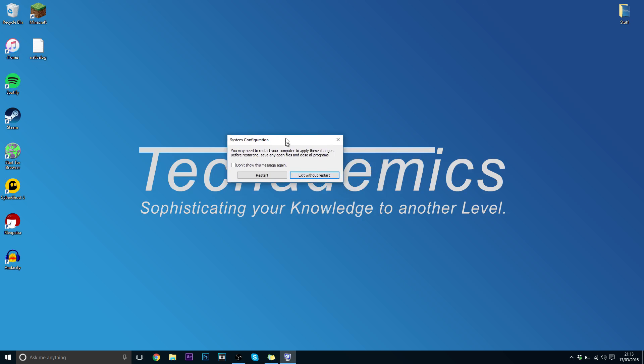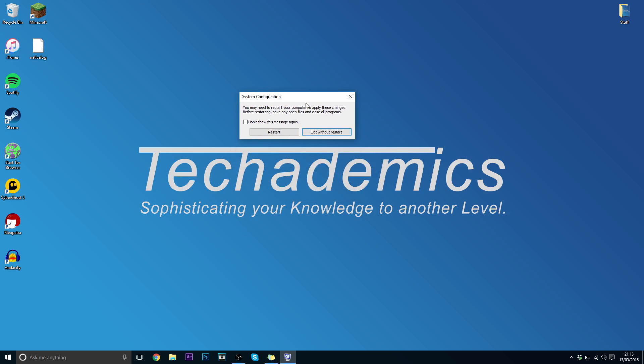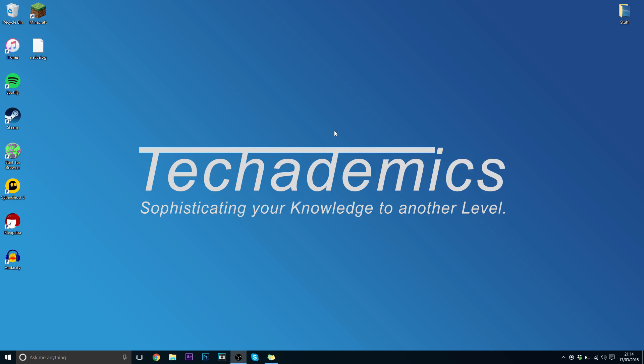Then it will prompt you to restart your computer, this is up to you whether you want to do it or not. But this will only take place once you have restarted your computer. So I am going to click Exit Without Restart since I am recording this video.